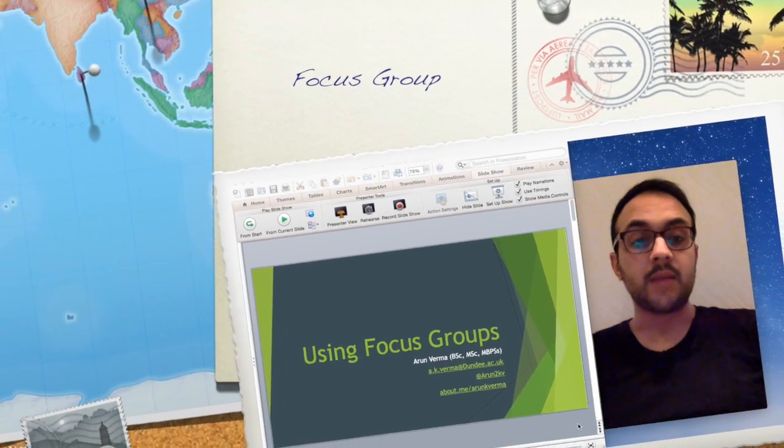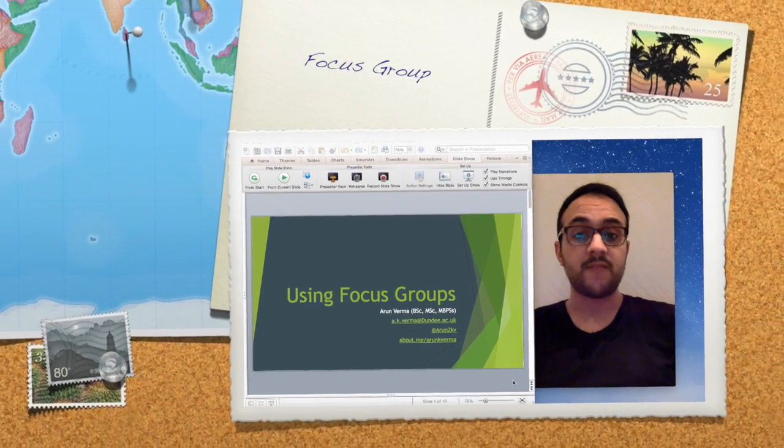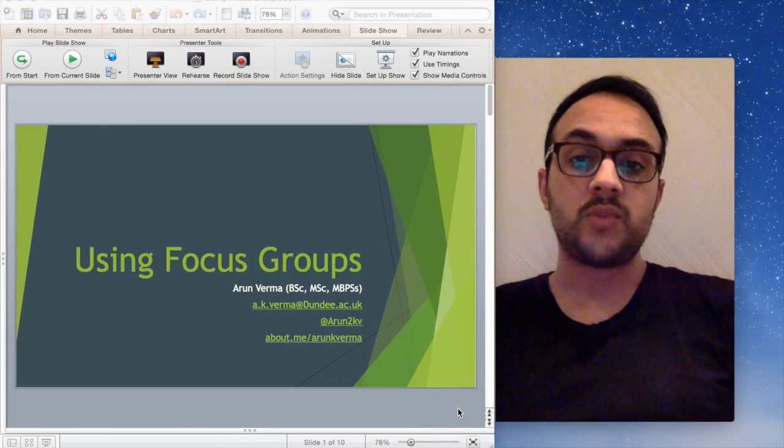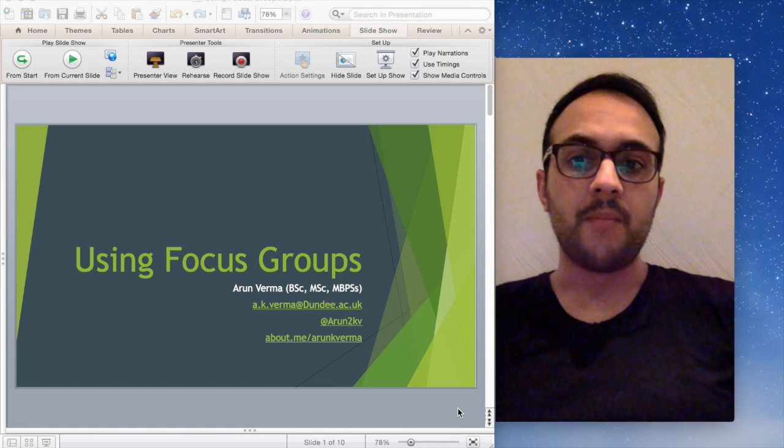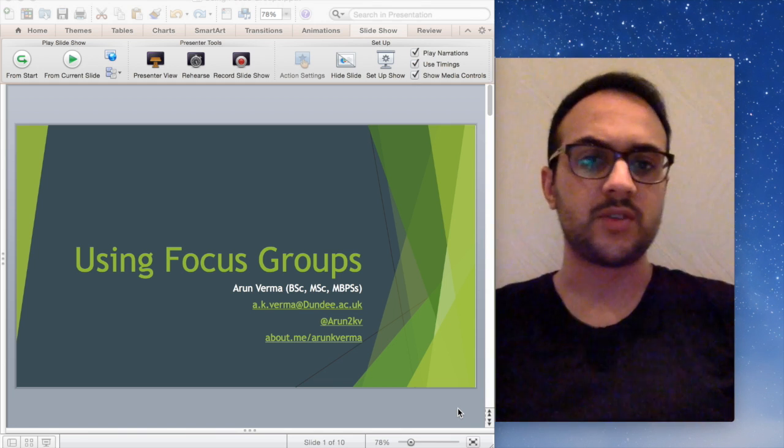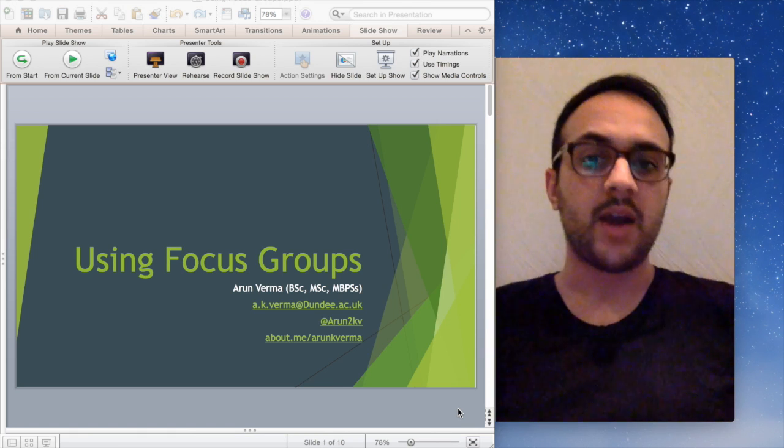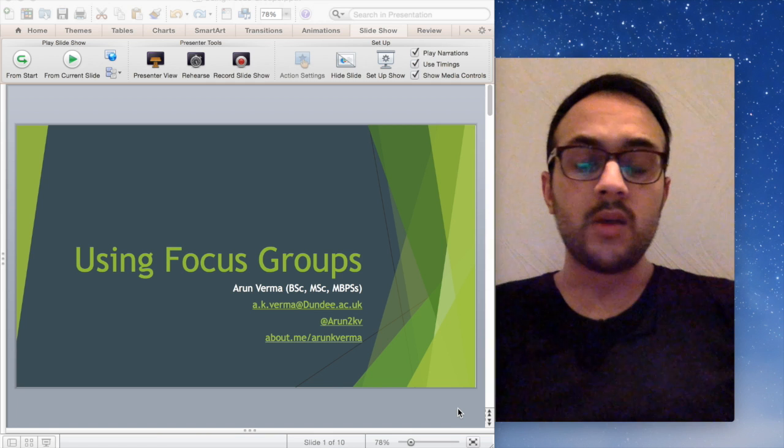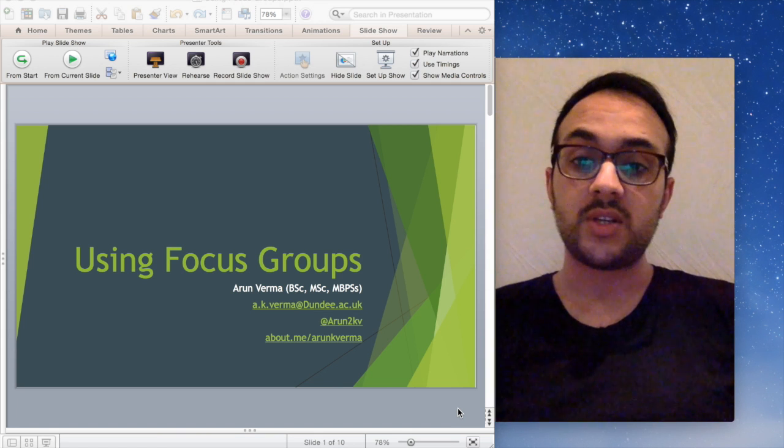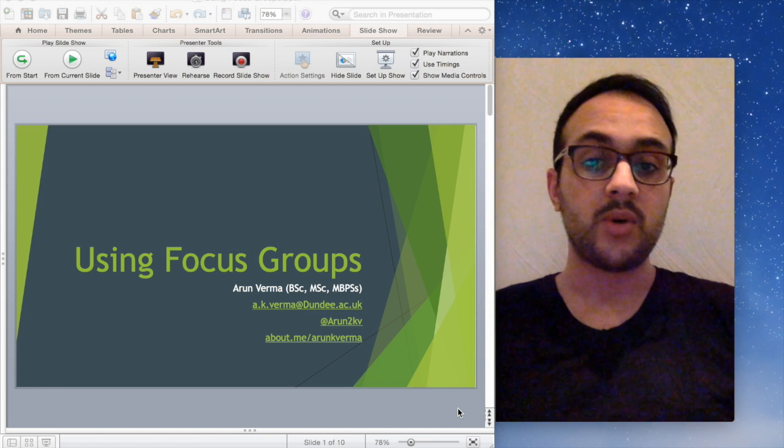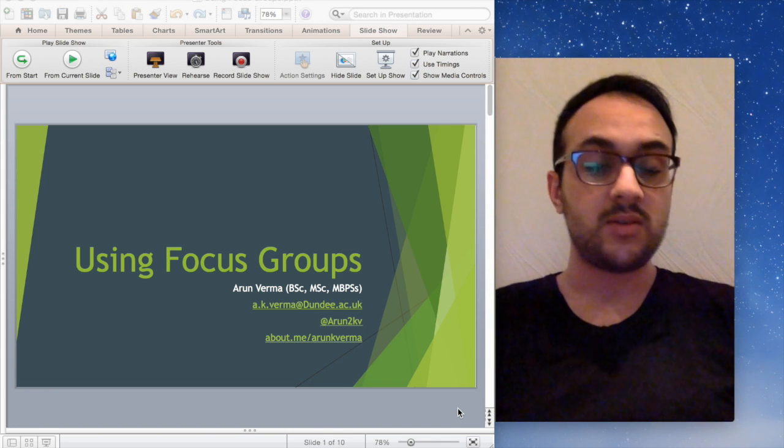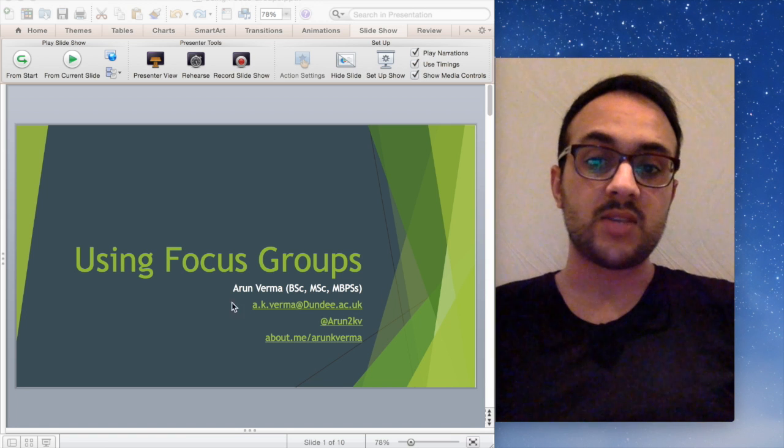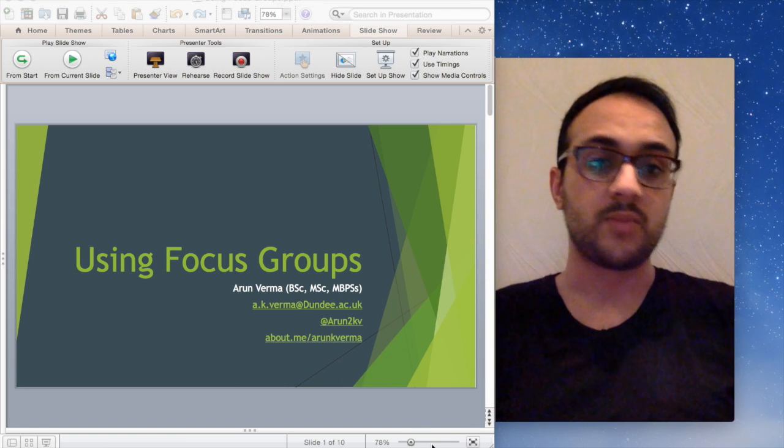Hi everyone, my name is Aaron Verma and today I'm going to talk about using focus groups. Just to give you a bit of background, I'm a second year PhD student. I recently did some training for students on using focus groups and they found this presentation quite helpful to give them a general introduction to it. I've got some of my contact details here so if you've got any further questions please do get in touch with me.